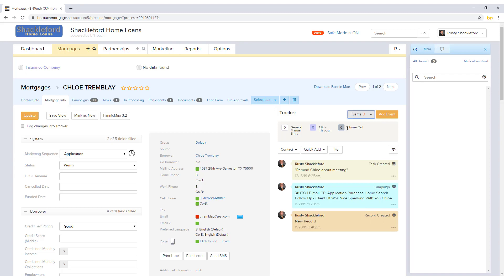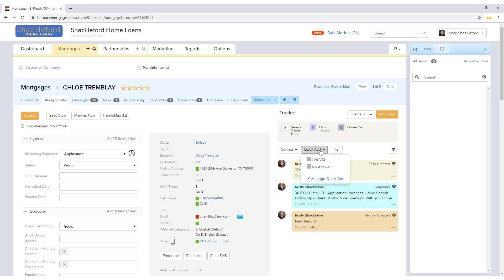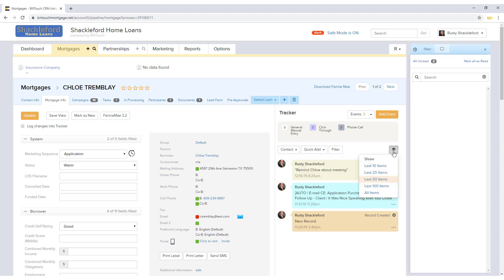Various communications can be easily generated using the Contact drop-down menu. The Quick Add menu can be used to manage and create tracker events that can be added to records with a single click. To change the number of recent events that appear in the tracker, click the Eye button to the right.